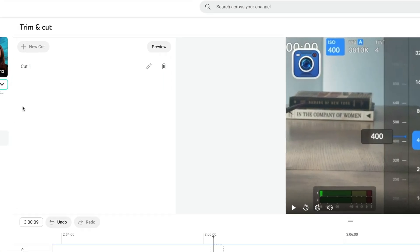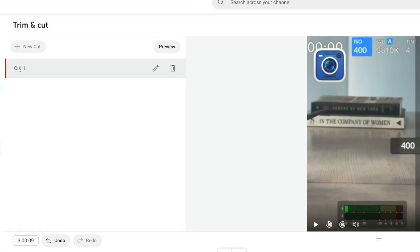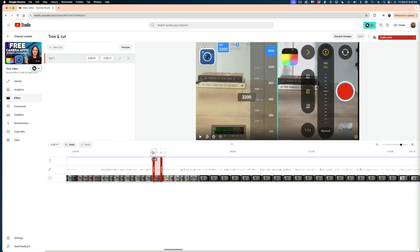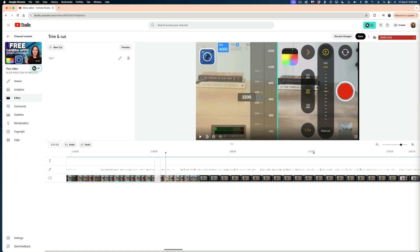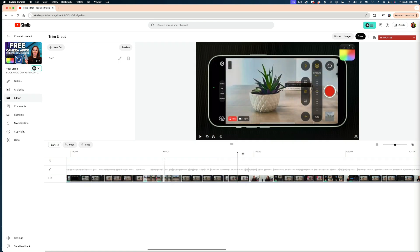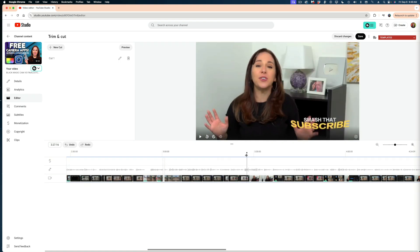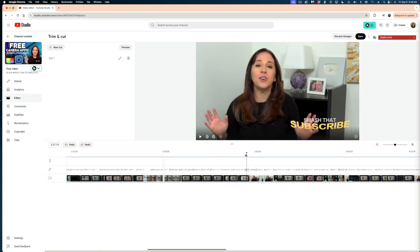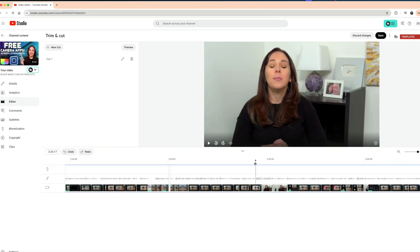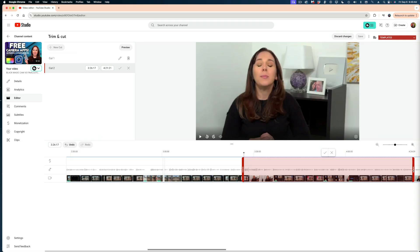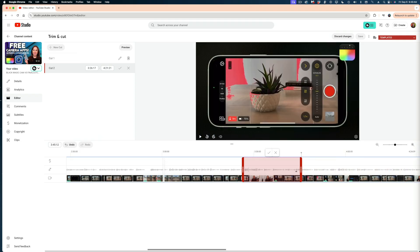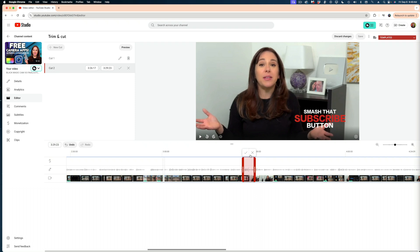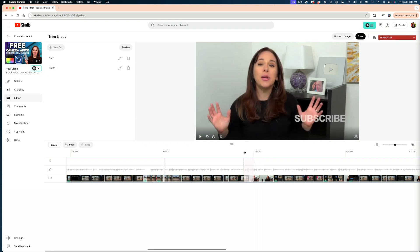If I wanted to change it, I could head up to cut one and hit this pencil. And that brings back those red brackets. So I could change that again. I'm going to hit that check mark. And if I wanted to add a new cut, I'm just going to zoom out of my timeline so I can get a better view. Cue up my playhead to the next section I might want to cut out. Let's say right here and hit new cut. And again, there are those red brackets. And I would go through the same process again and again until I was satisfied.